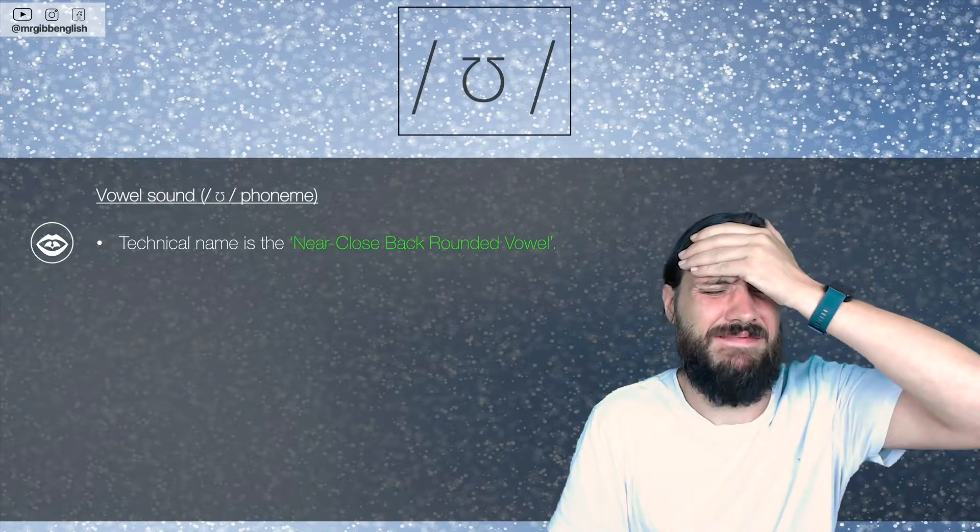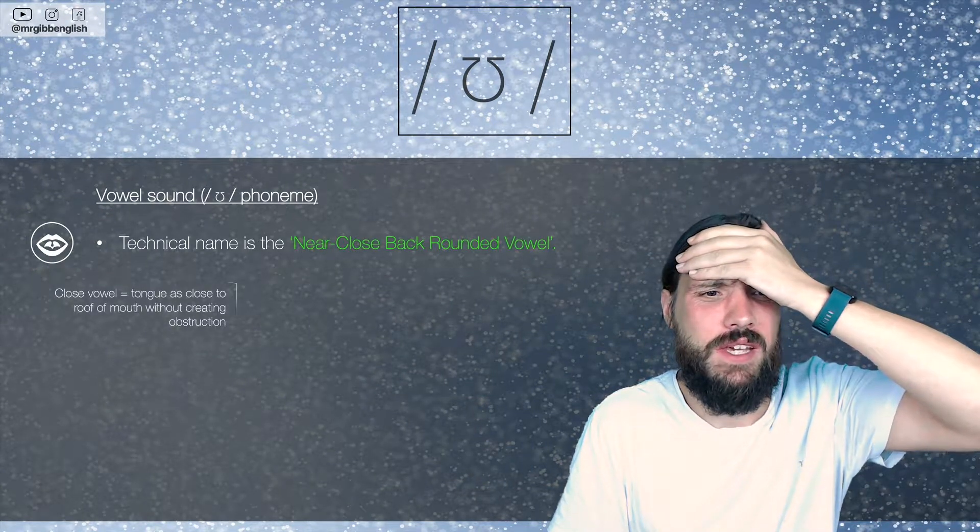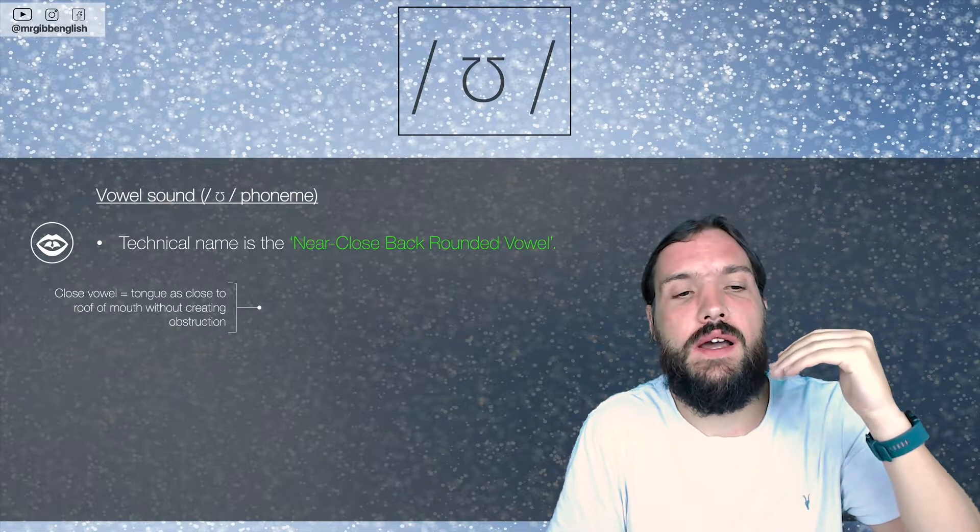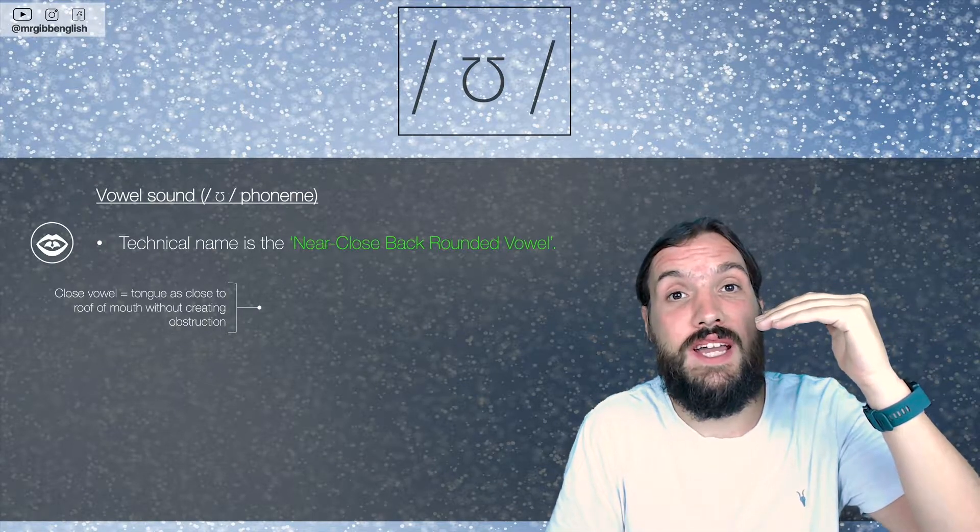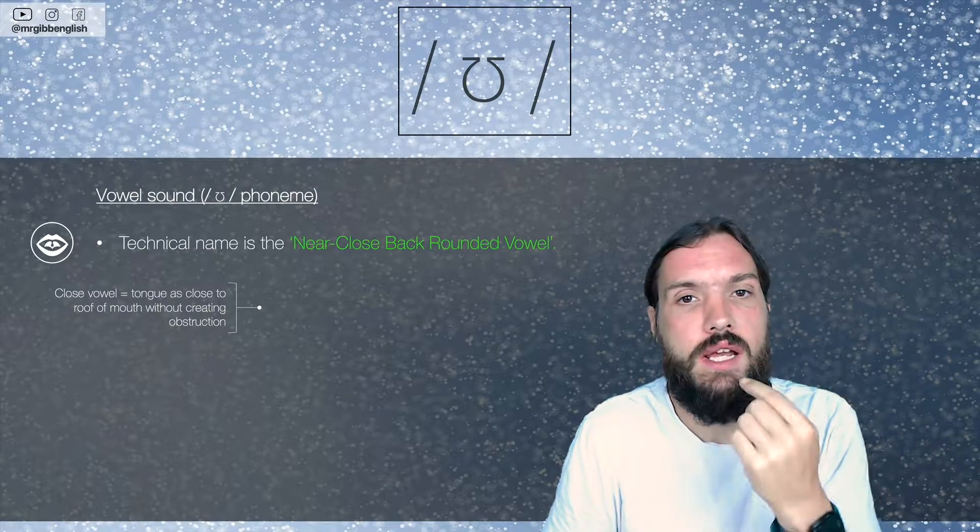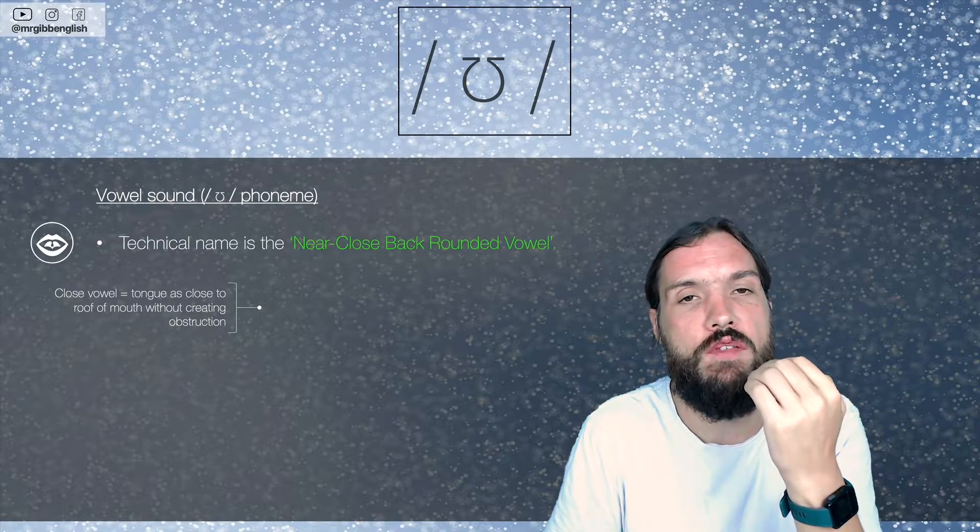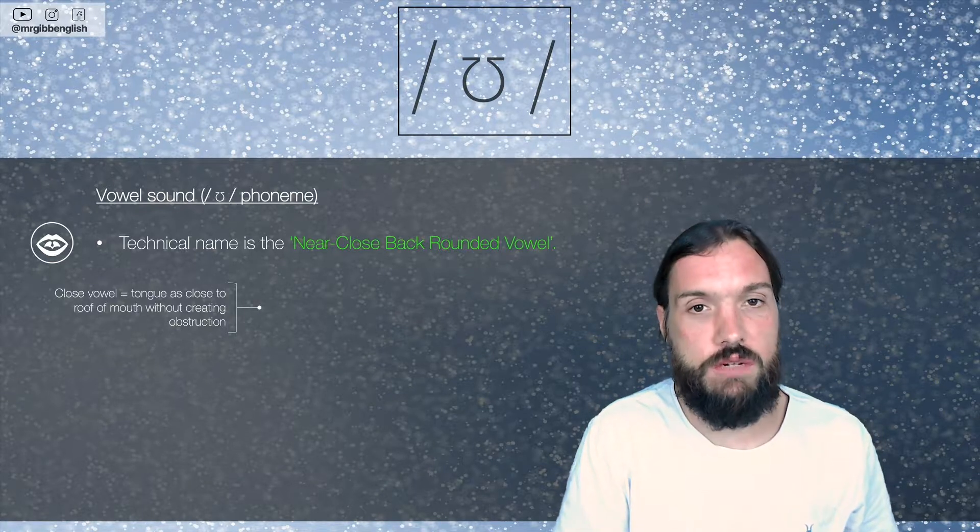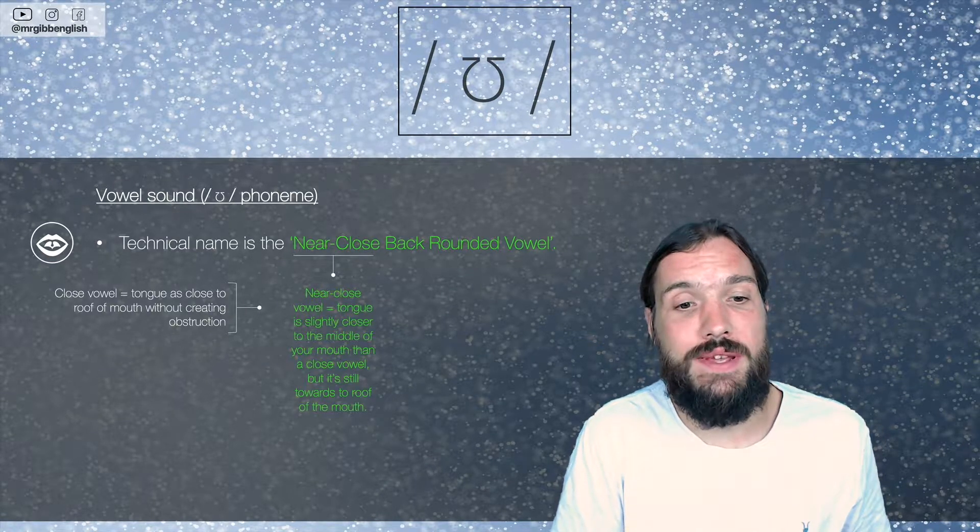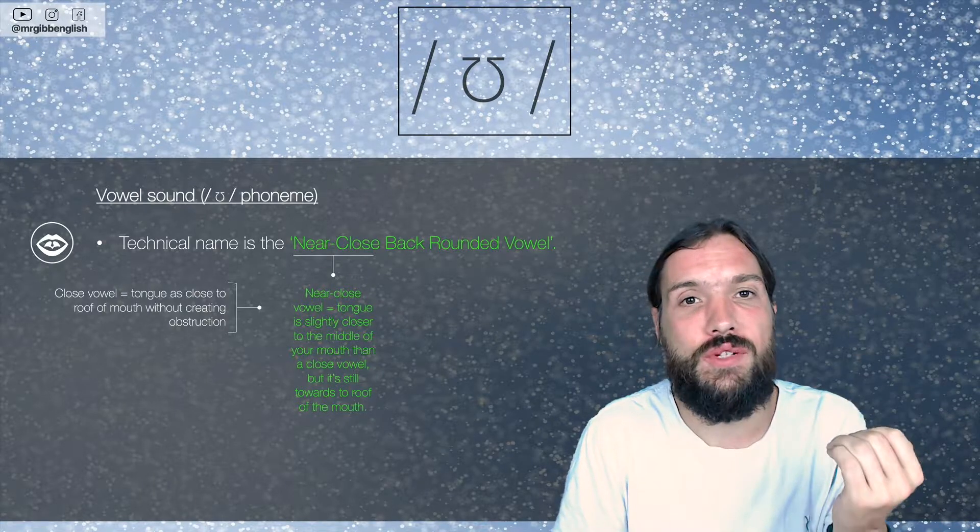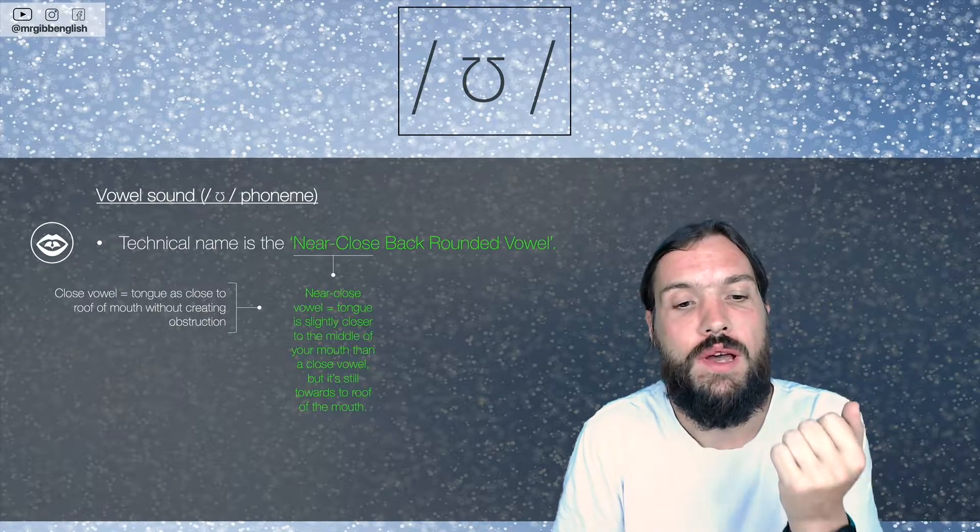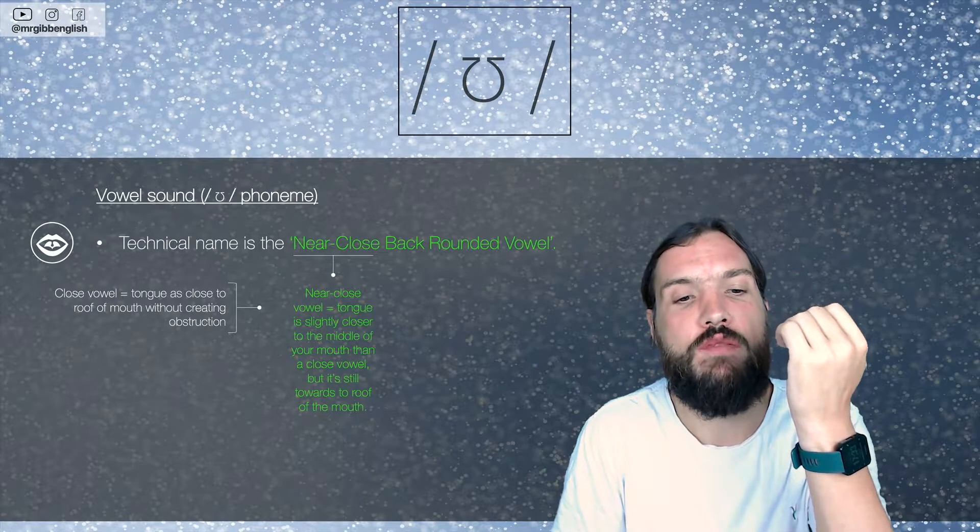Again, let me just explain it to you. Just to remind you, a close vowel means that the tongue is as close to the roof of the mouth without creating an obstruction. Near close meaning that the tongue is slightly closer to the middle of your mouth than a close vowel, but it's still towards the roof of the mouth.